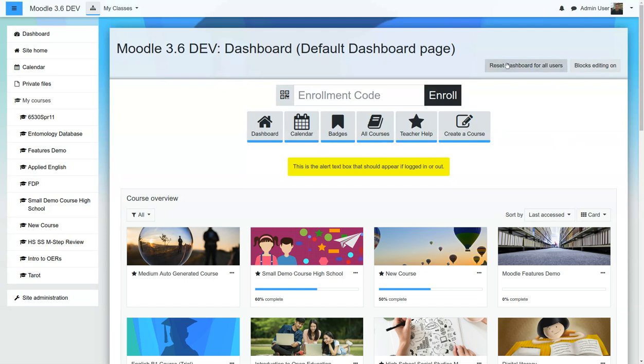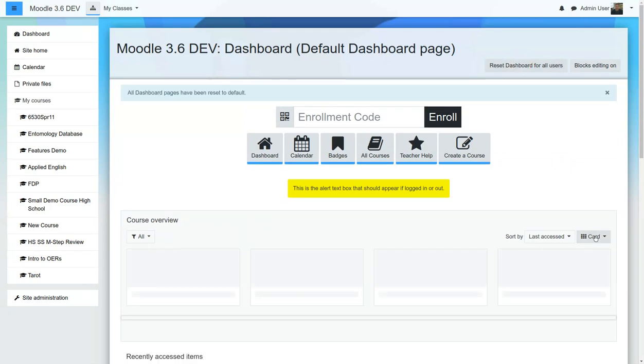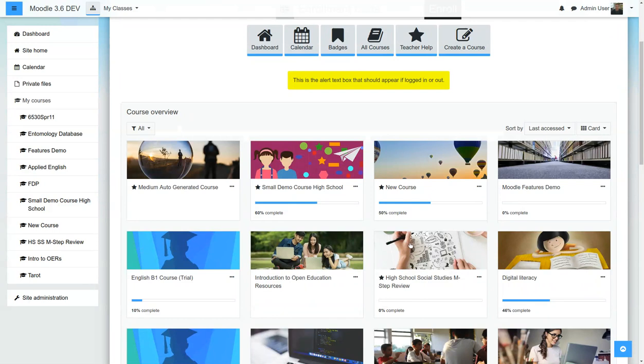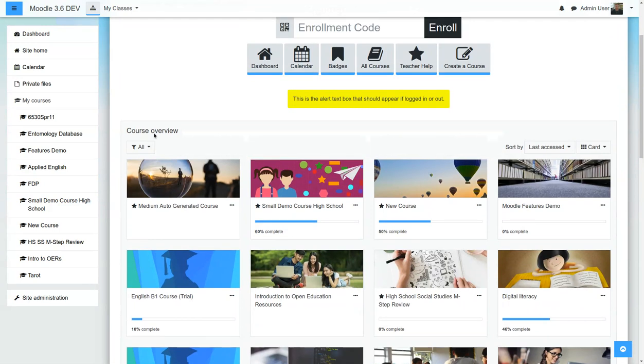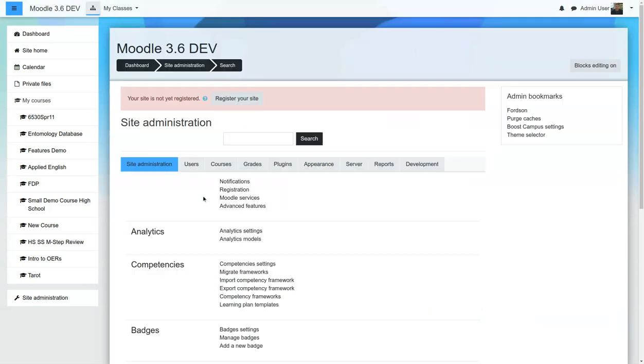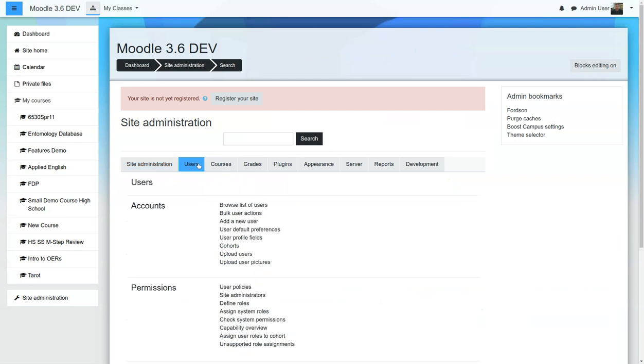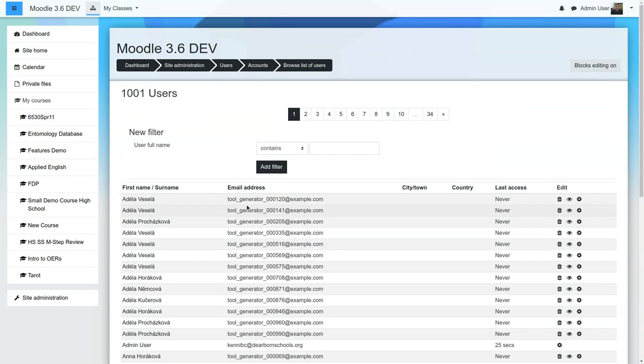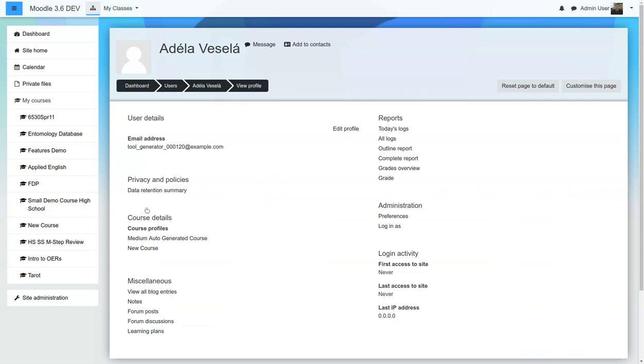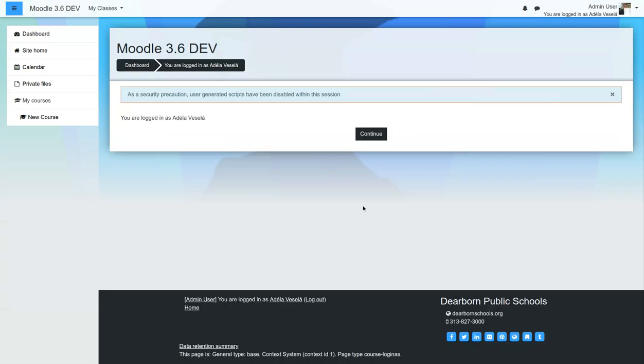And this magic button right here resets the dashboard for all your users. So once that is done, and let me see if I can find a user. Let's do this. We'll go to Site Admin. We'll go to Users, Browse List of Users. And I'm going to log in as this user.